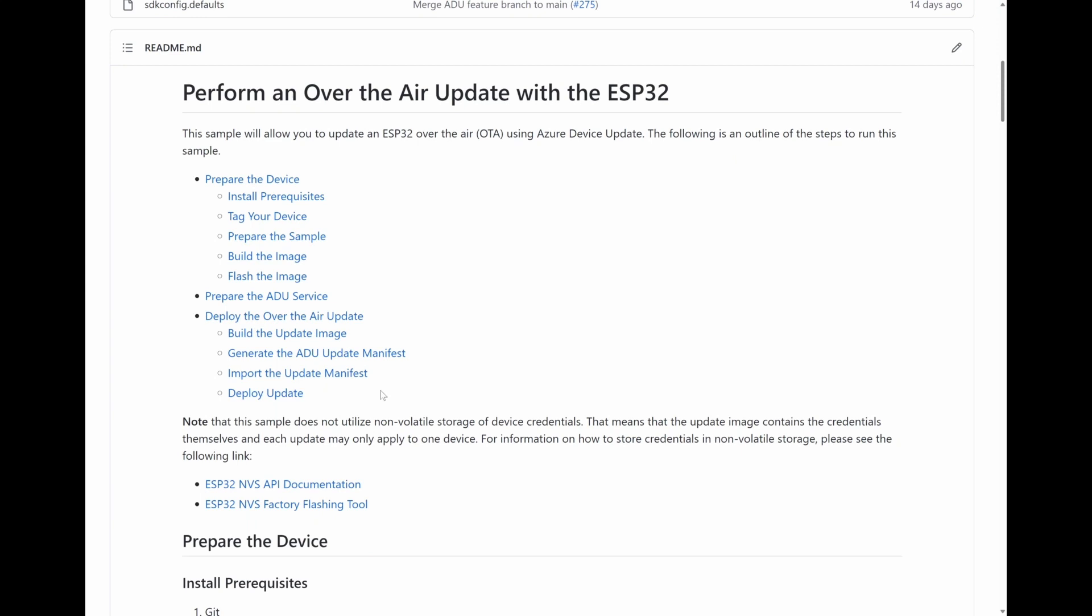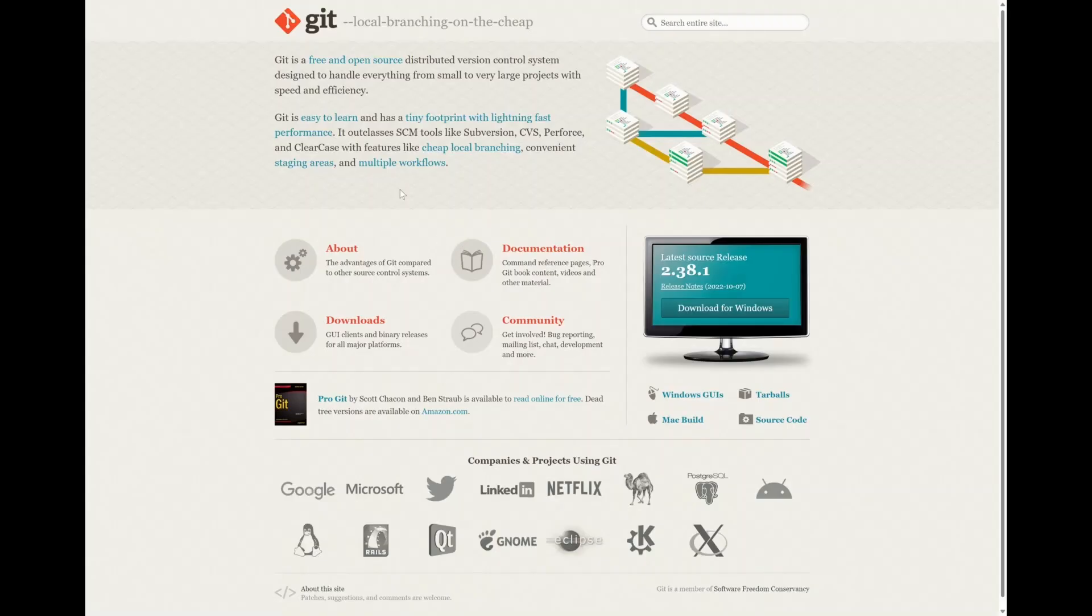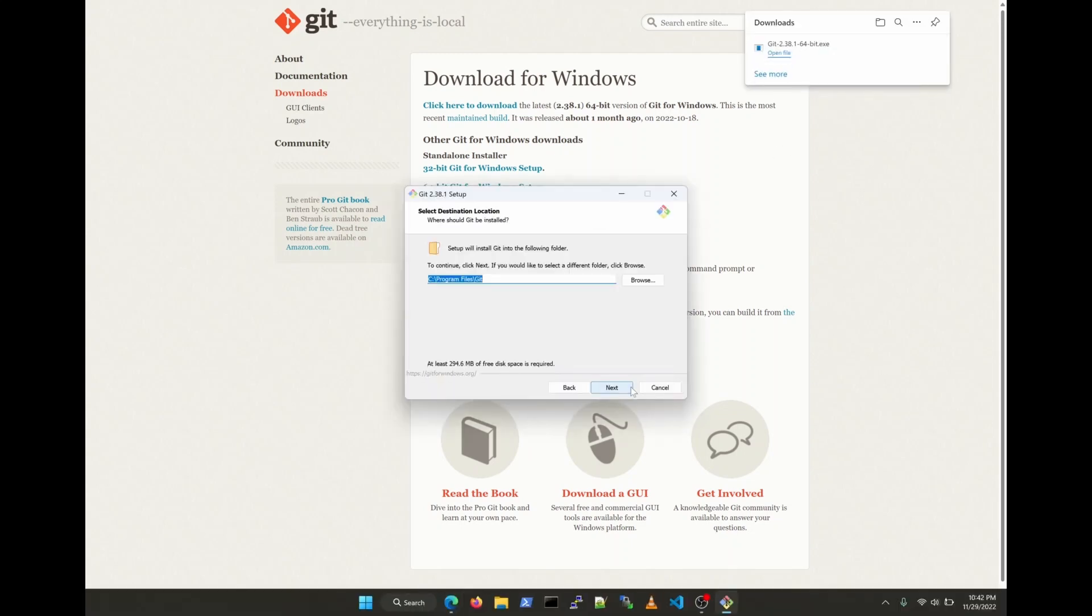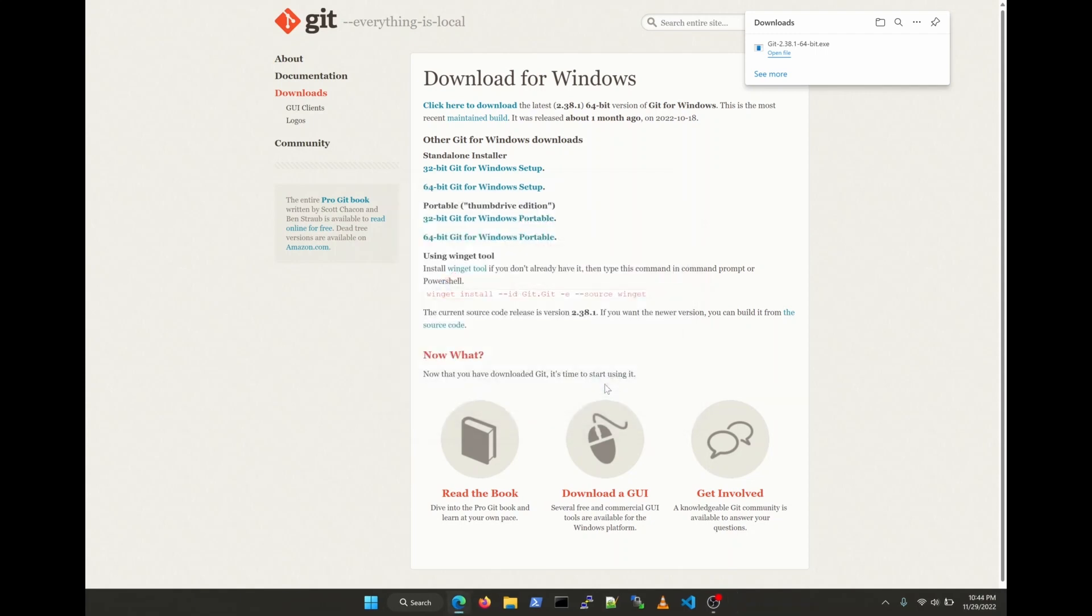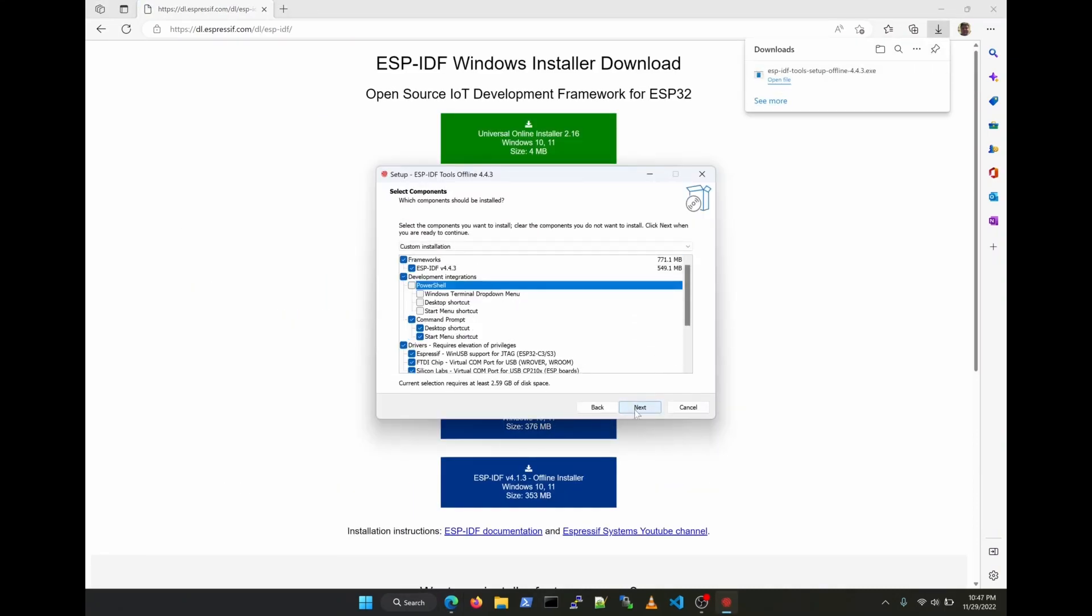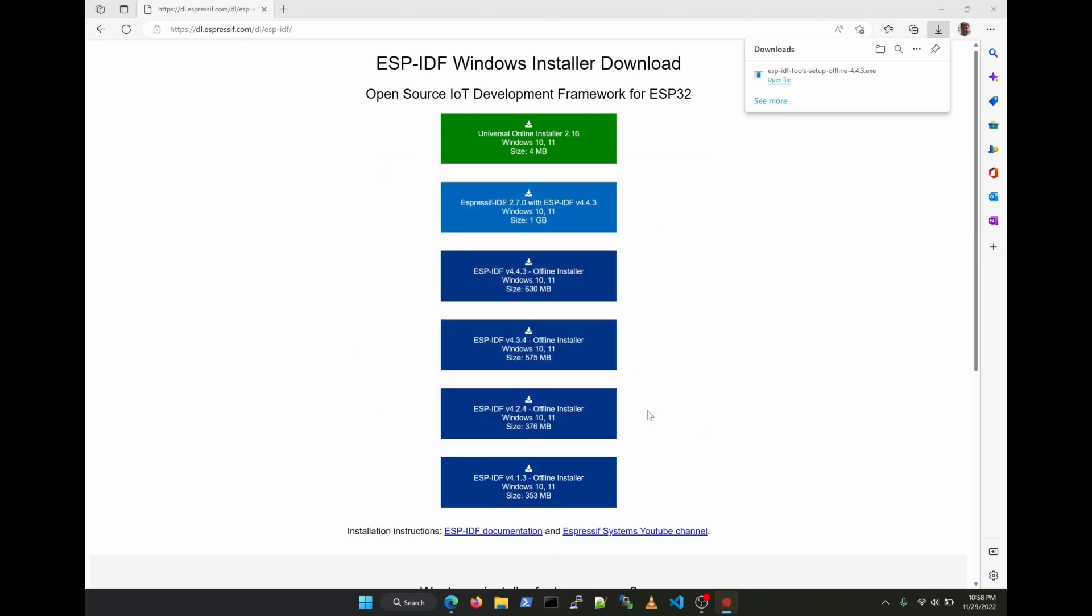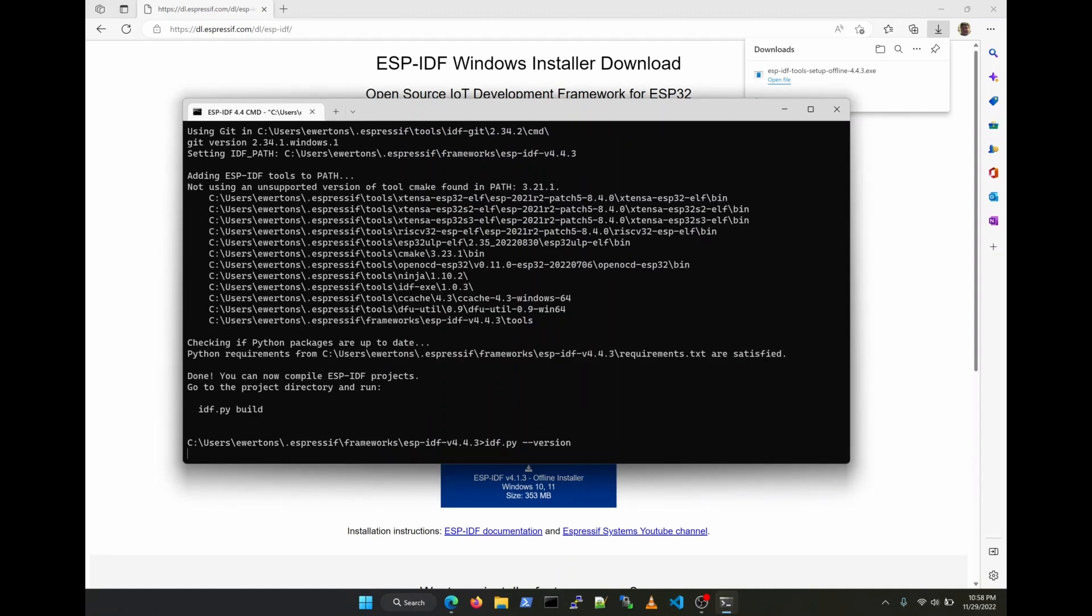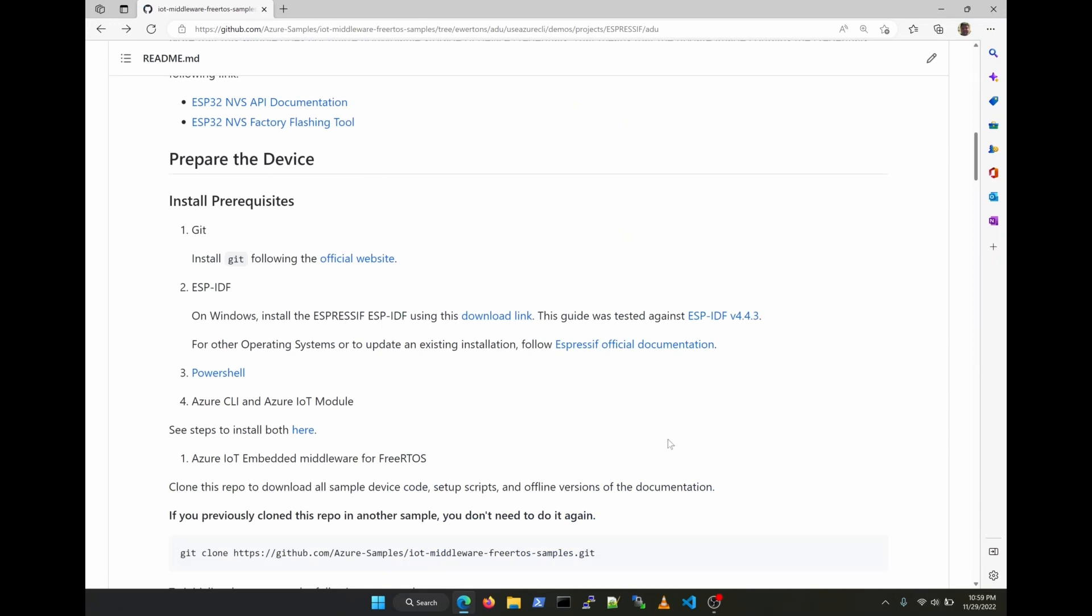We're going to start by installing the prerequisites, and the first one is going to be git, which you can get directly from the official website. Now that that is done, the next one is Espressif's ESP-IDF. We've tested here according to the documentation with the latest as of now, which is version 4.4.2. It took about 10 minutes or so to install the ESP-IDF. Now we're going to just check to see if everything is fine here by checking the version. Perfect.